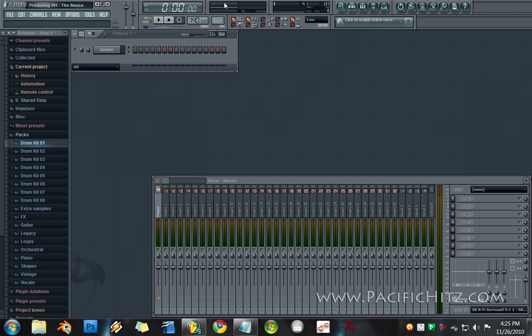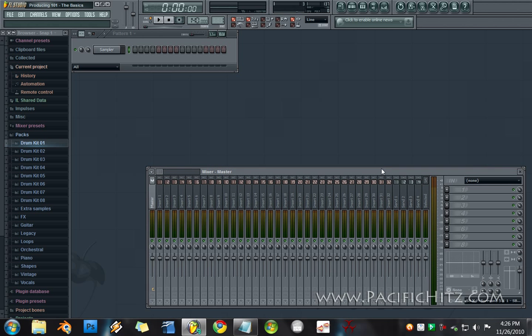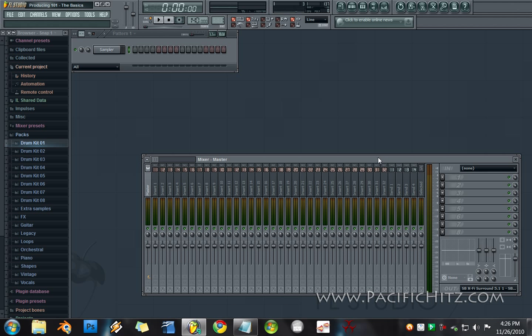So basically what I have open here is FL Studio 9. I do know that 10 or at least the beta for 10 is out. I'm not going to be using that quite yet just because I have more familiarity with FL Studio 9. You can apply the information forward because things don't change too much between versions. 10 does some pretty extensive things, but for now we're just going to work with 9.